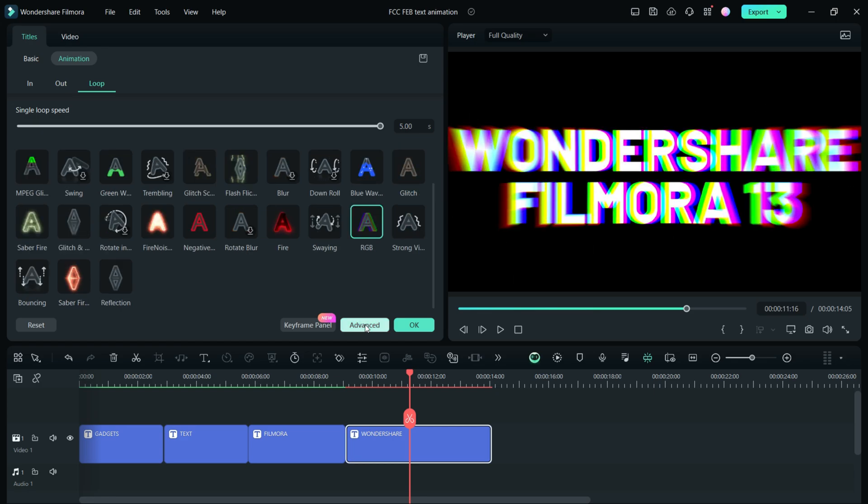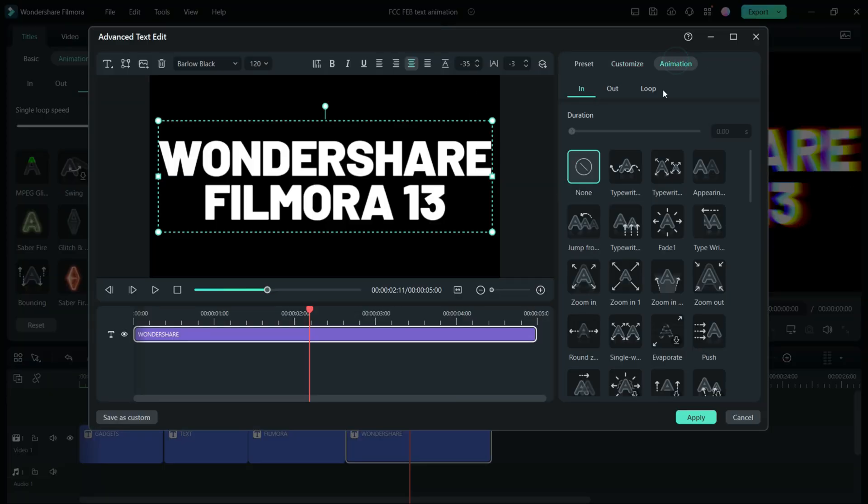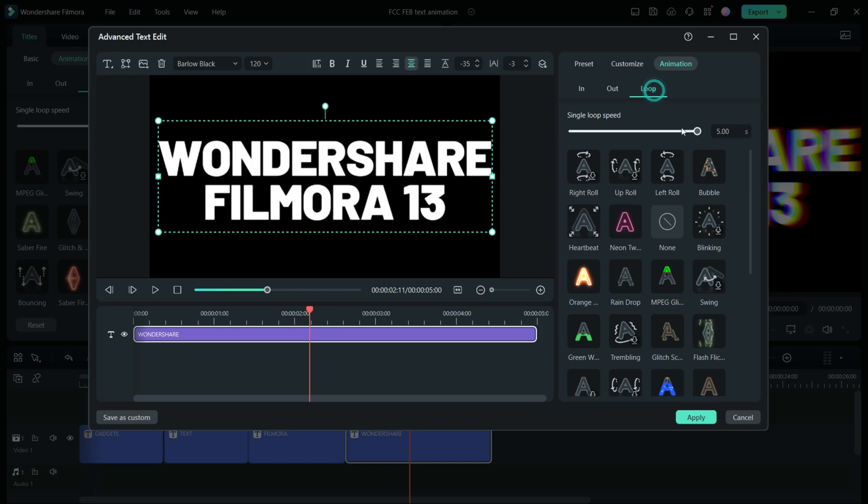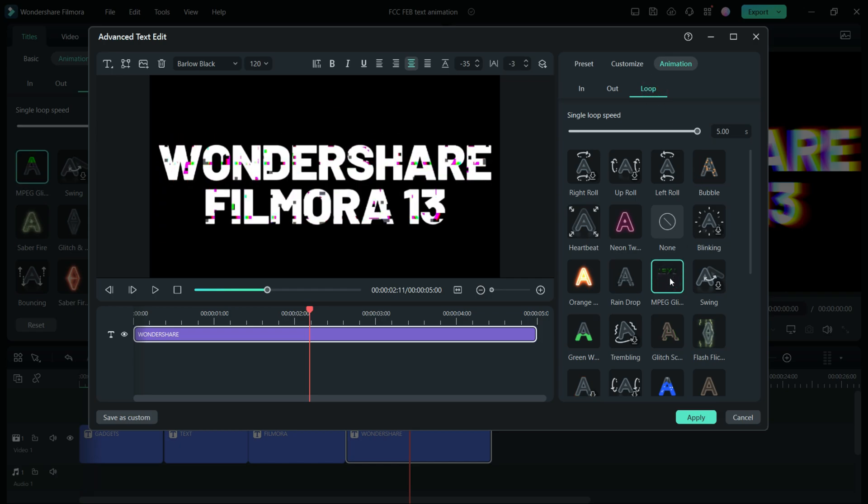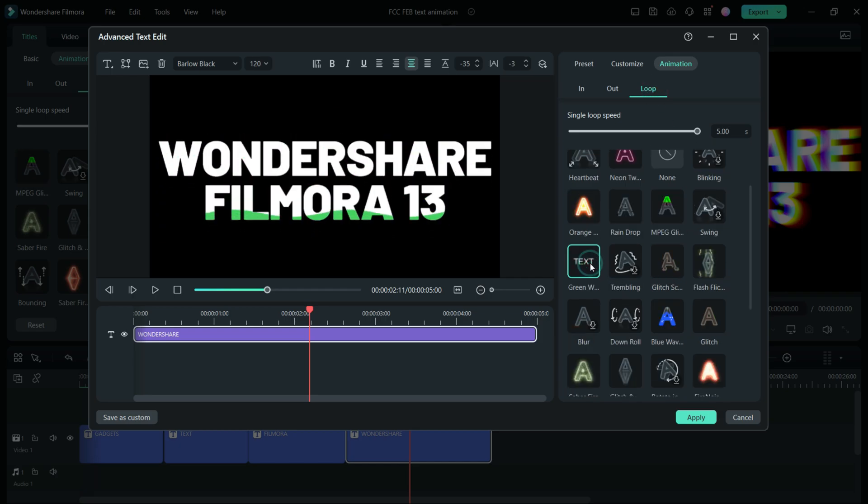If you go to advanced mode, then simply go to animations, then loop, and find the perfect animation for your videos.